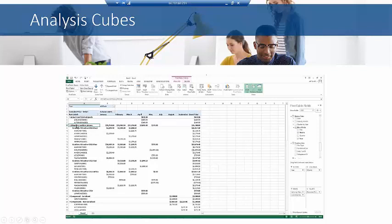And so I can actually drill down and see all the items within the item class and I can see the customers that purchased that. I can slice and dice my data. I can make changes to the year, to the month, to the items, to the customers, all within this spreadsheet based upon a predefined cube.